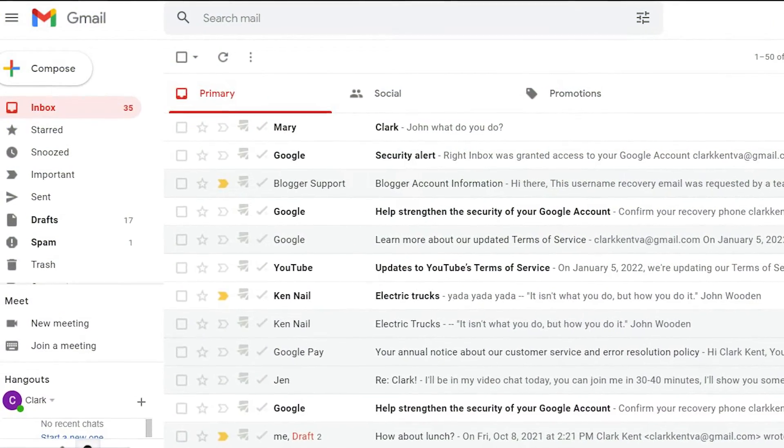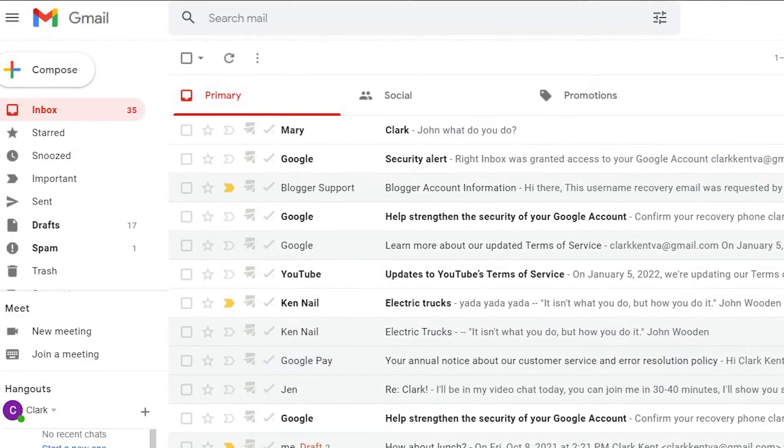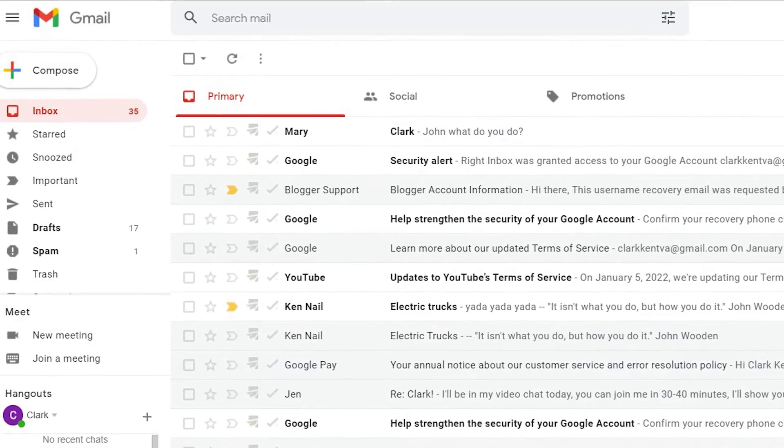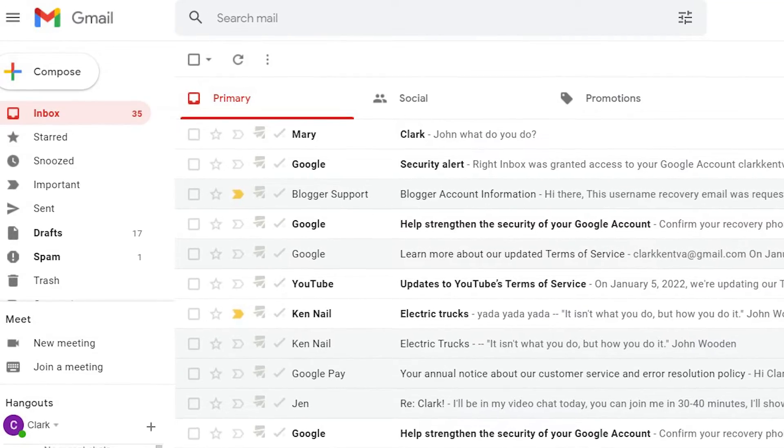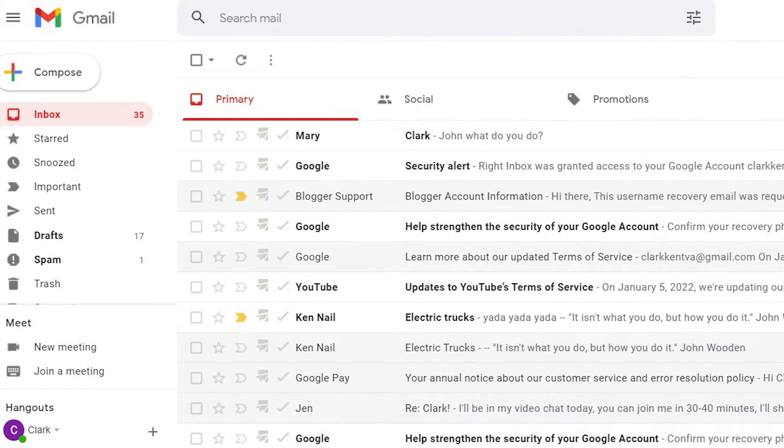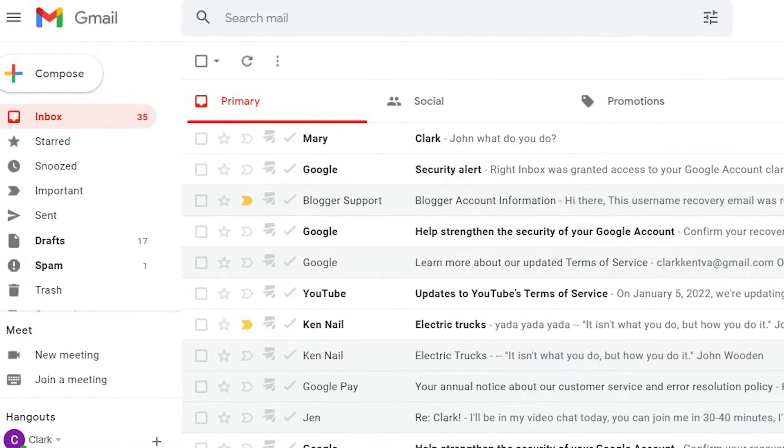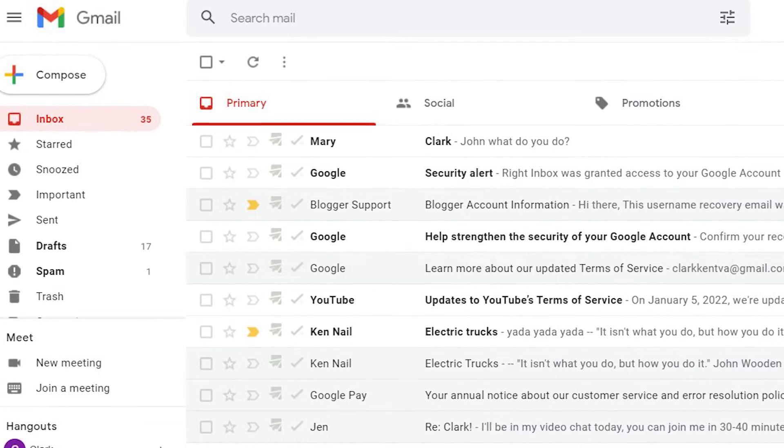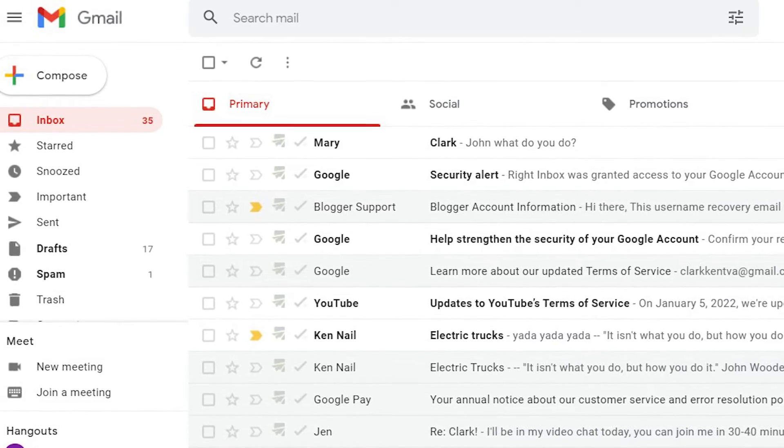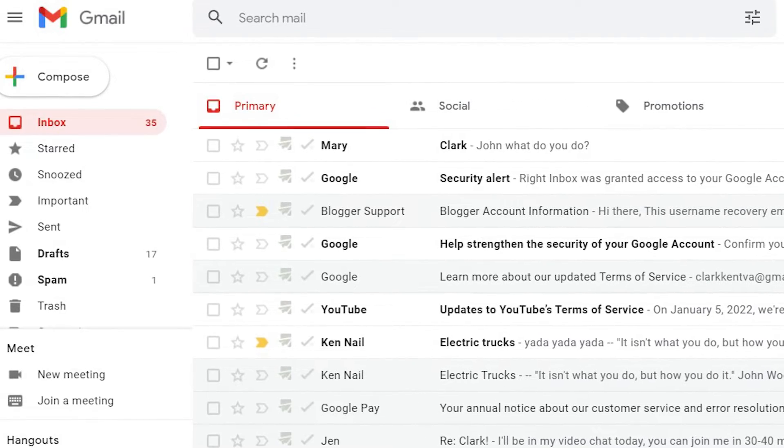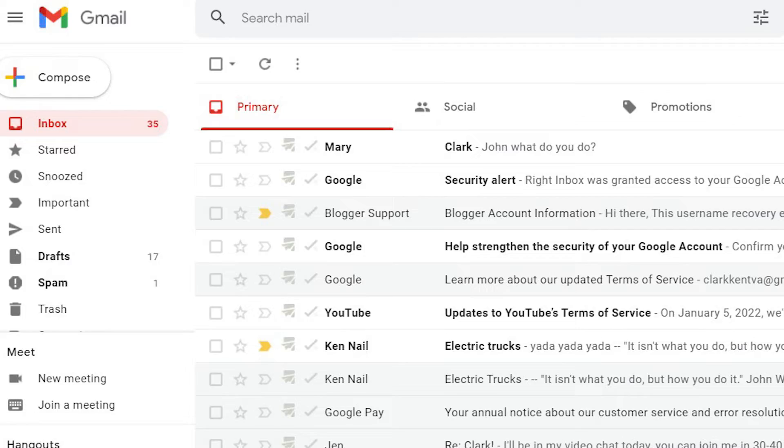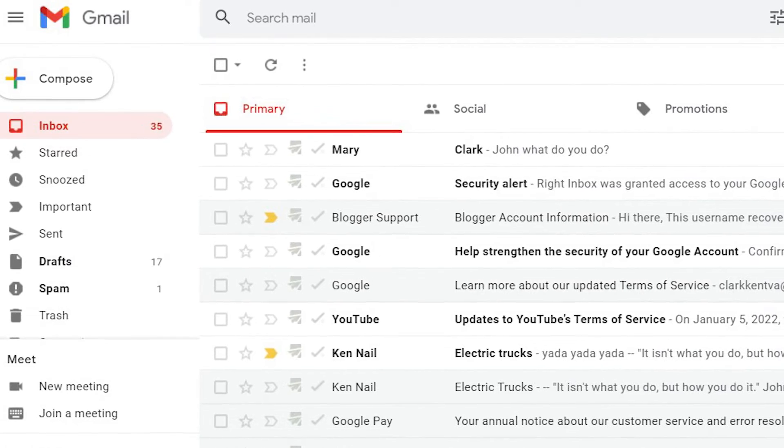Despite advances in technology, email is one of the most reliable ways to conduct business on the web. One of the key ways to be more productive with email is to be able to compose emails now and send them later. In this video, we'll show you how to use schedule send in Gmail.